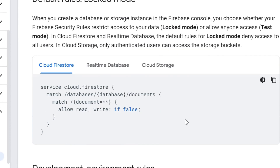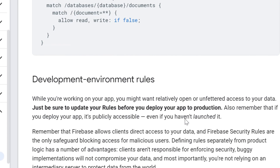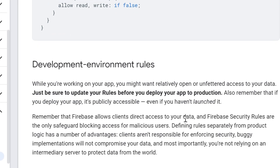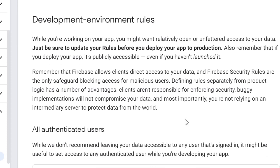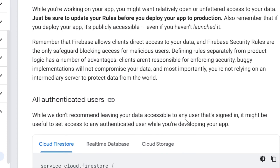The second condition is development environment rules. Anyone can access it — it is just for development. It means that whenever you are creating the application, you can use this type of rules. But the moment you are going to publish that application, you need to change the rules, because if you don't, anyone can abuse your database, anyone can harm or steal your data.